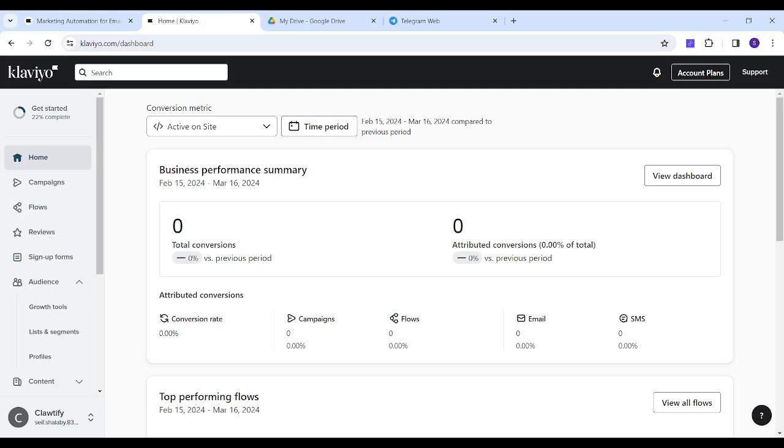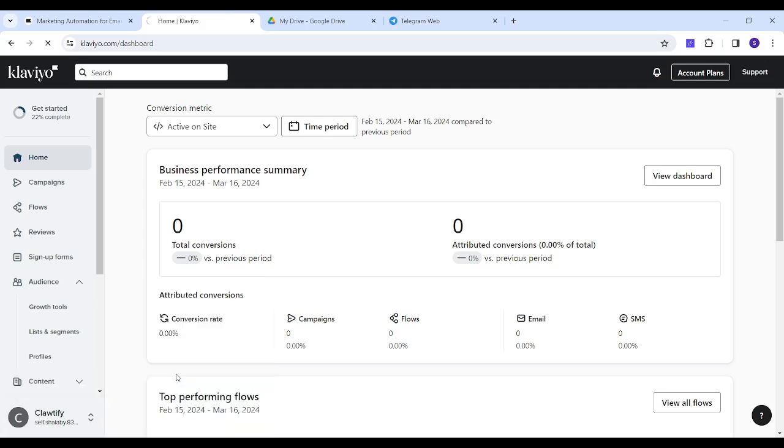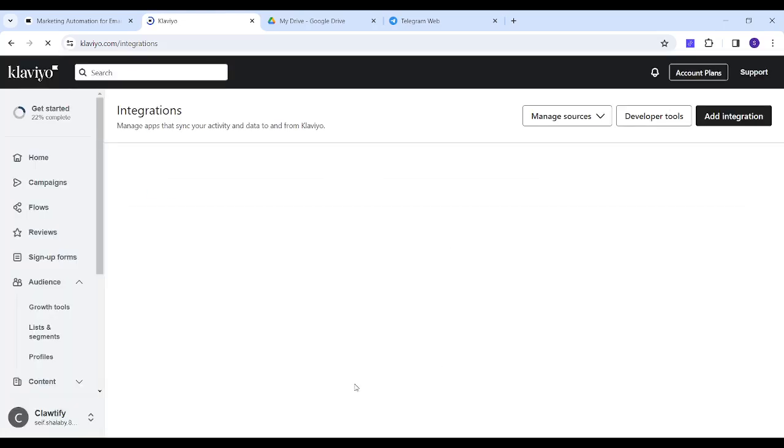You can integrate with Shopify through the icon on the bottom left, then choose integrations, and after a simple sequence of steps you will be fully integrated with Shopify.